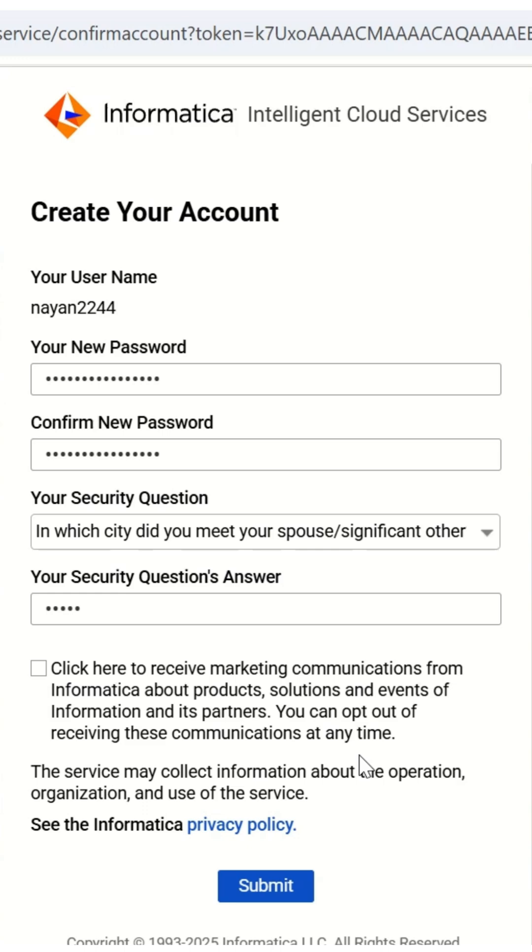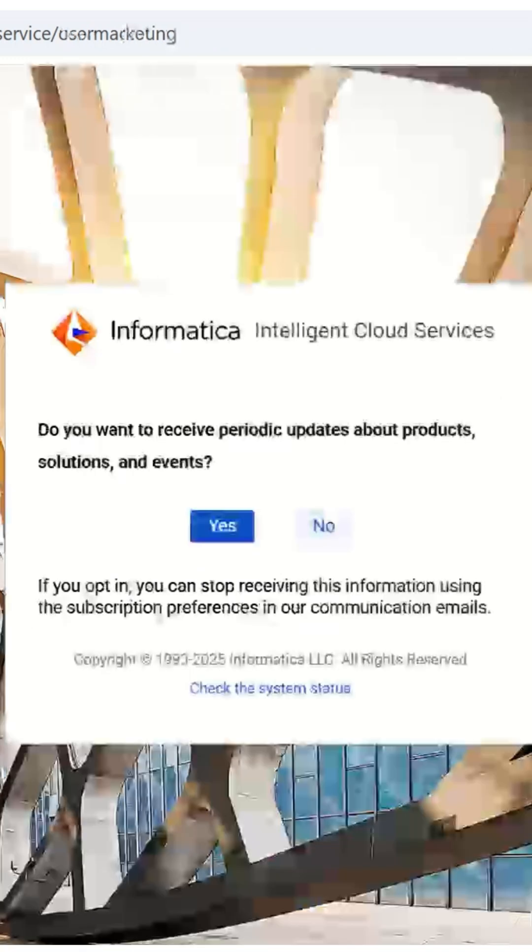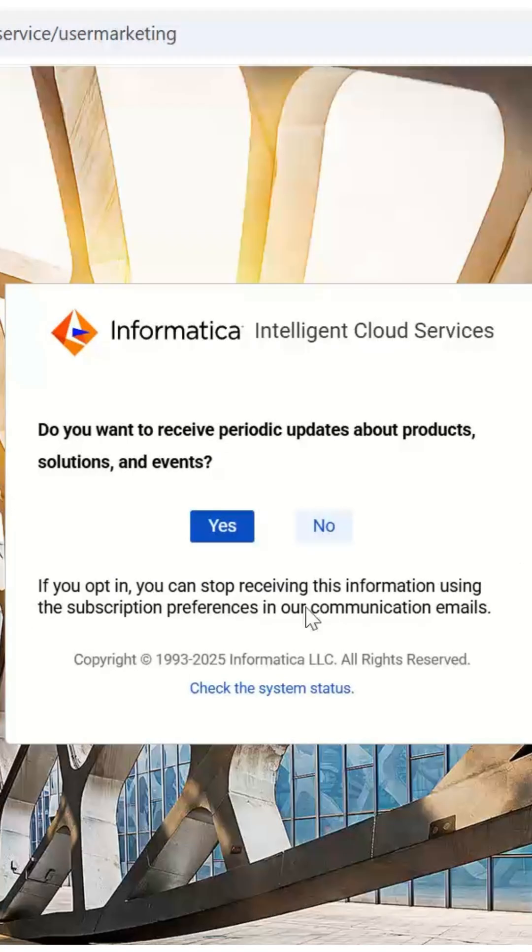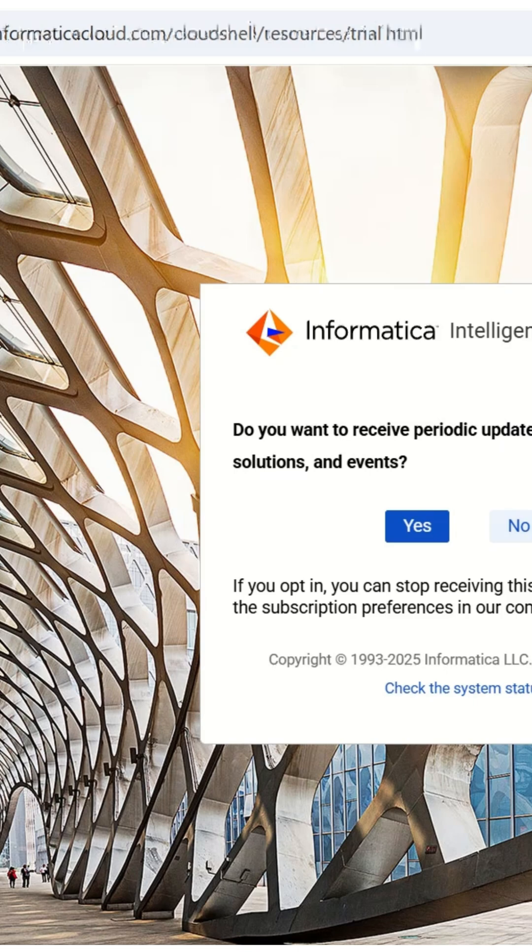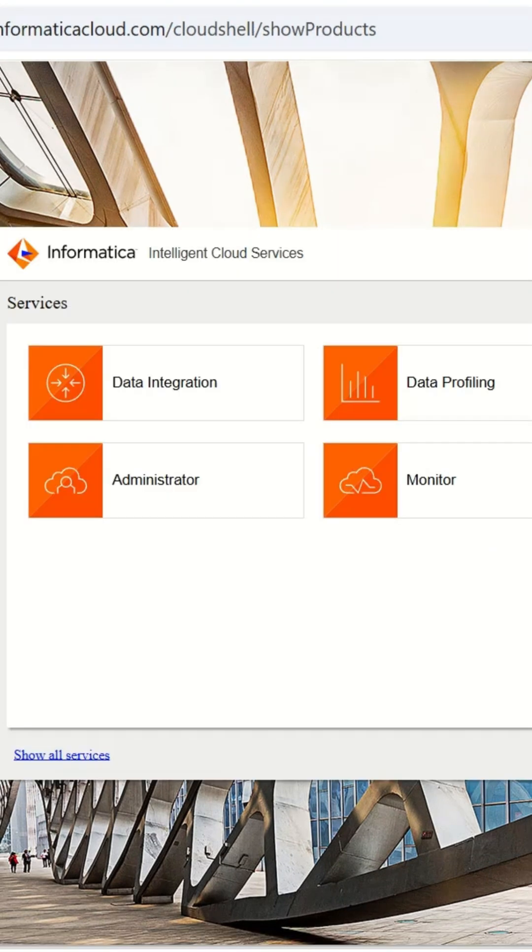You'll then be asked if you want to receive product updates. Select yes or no as per your preference. After logging in, you'll see a dashboard with several services, also called chiclets.